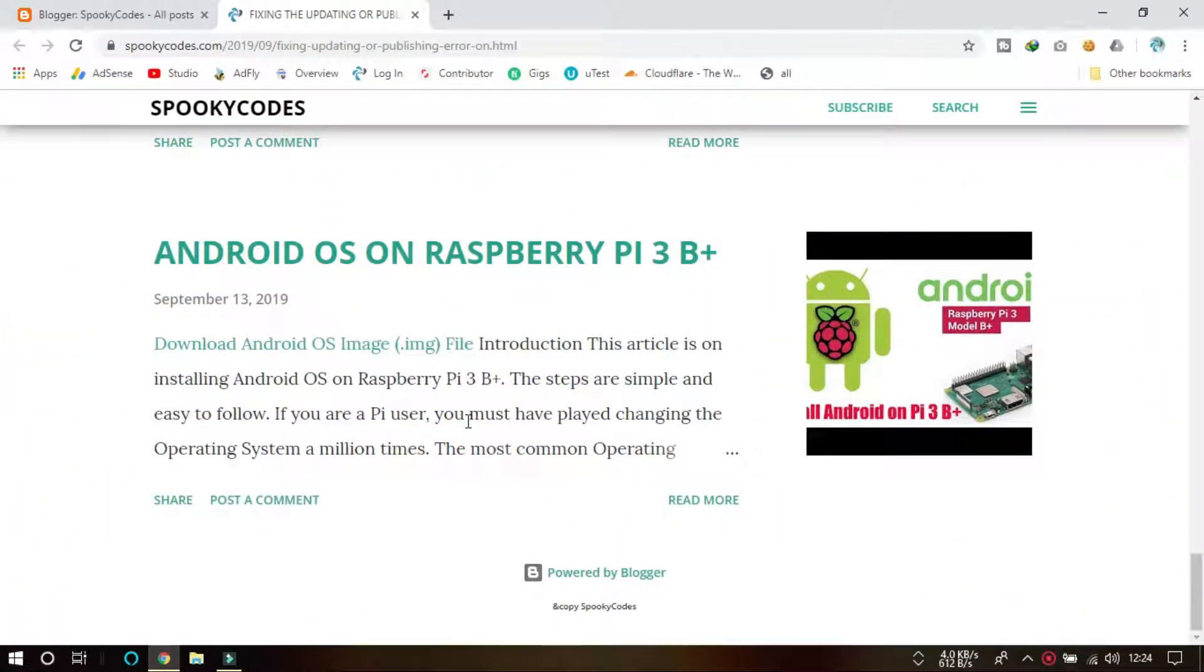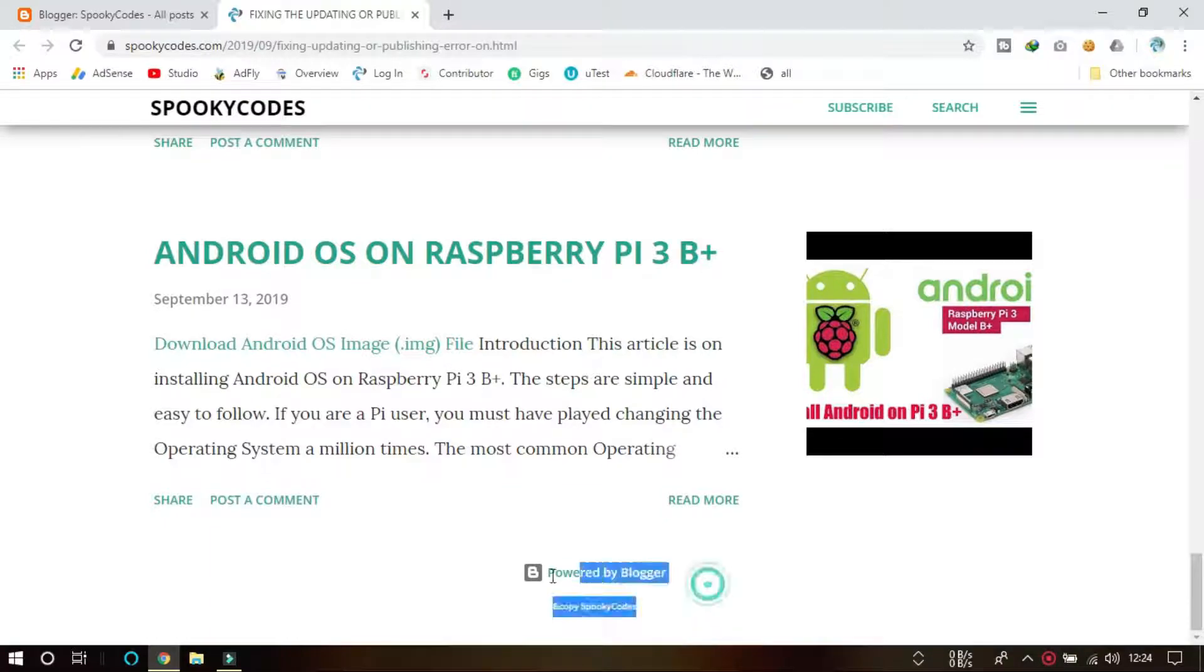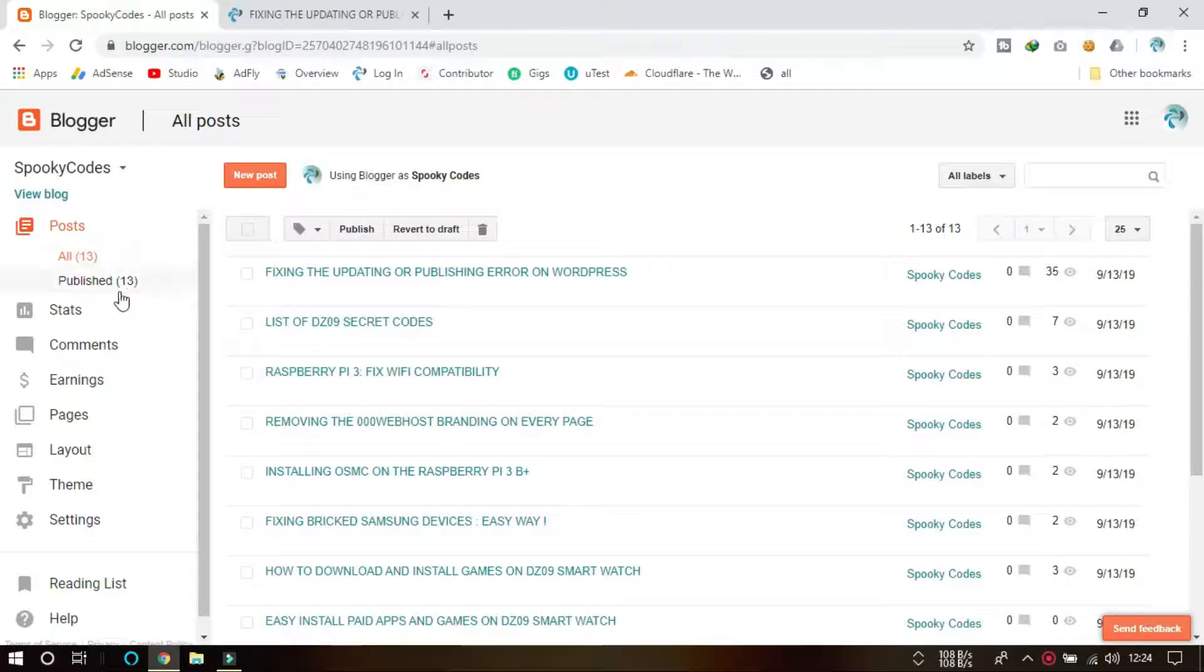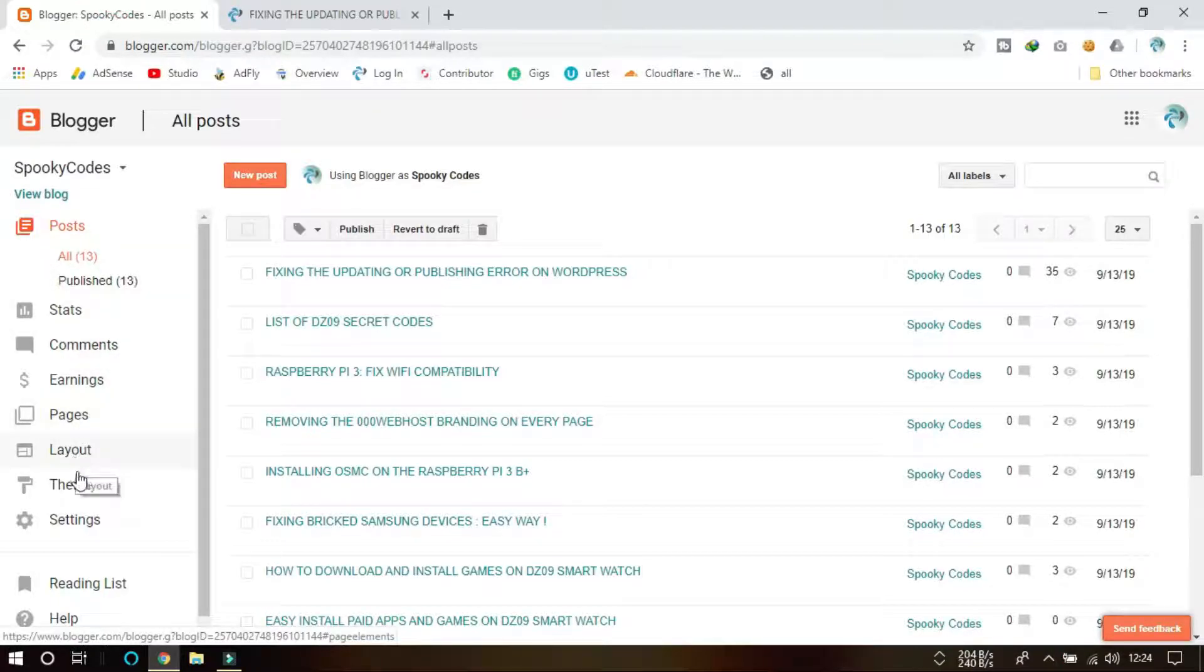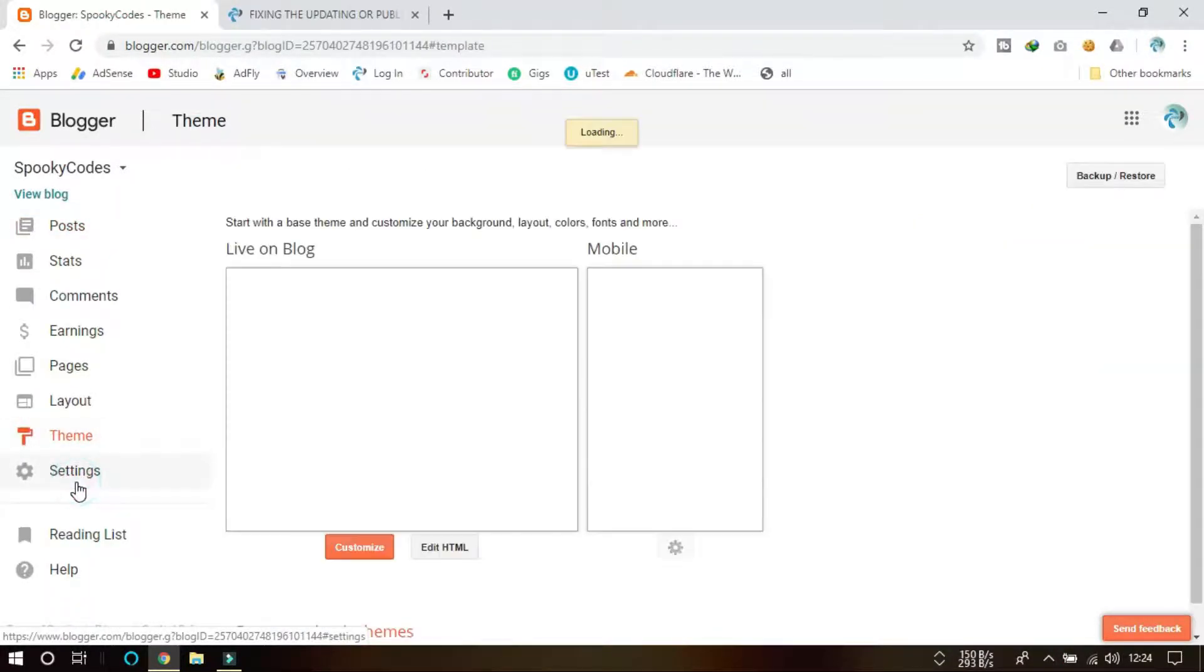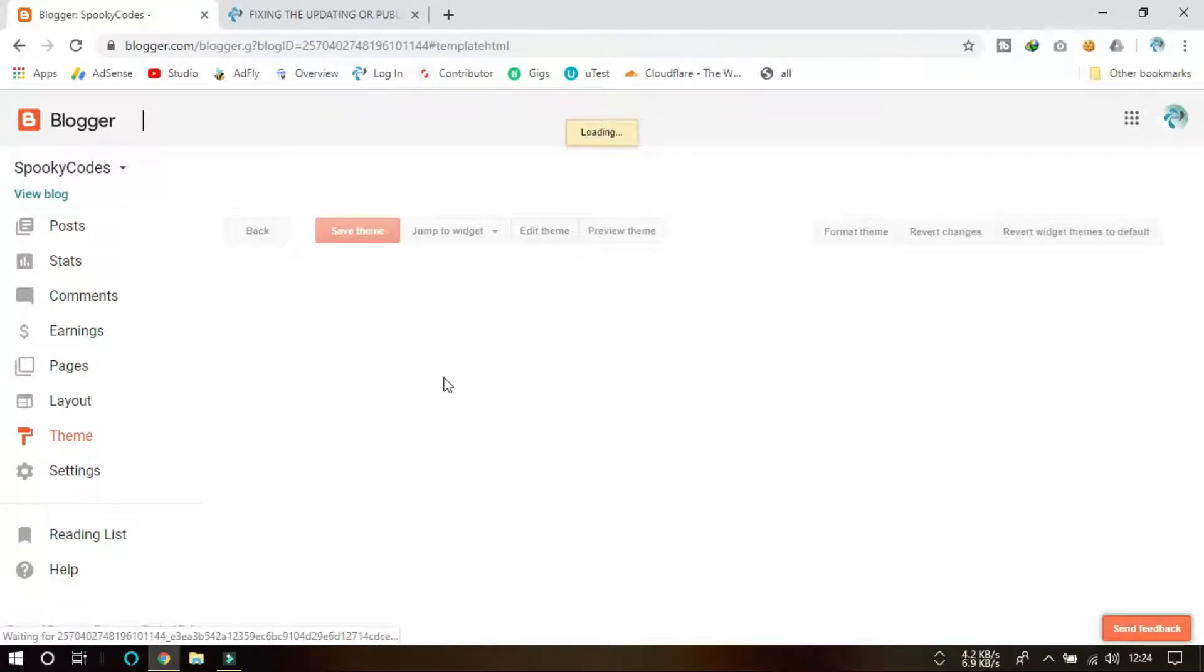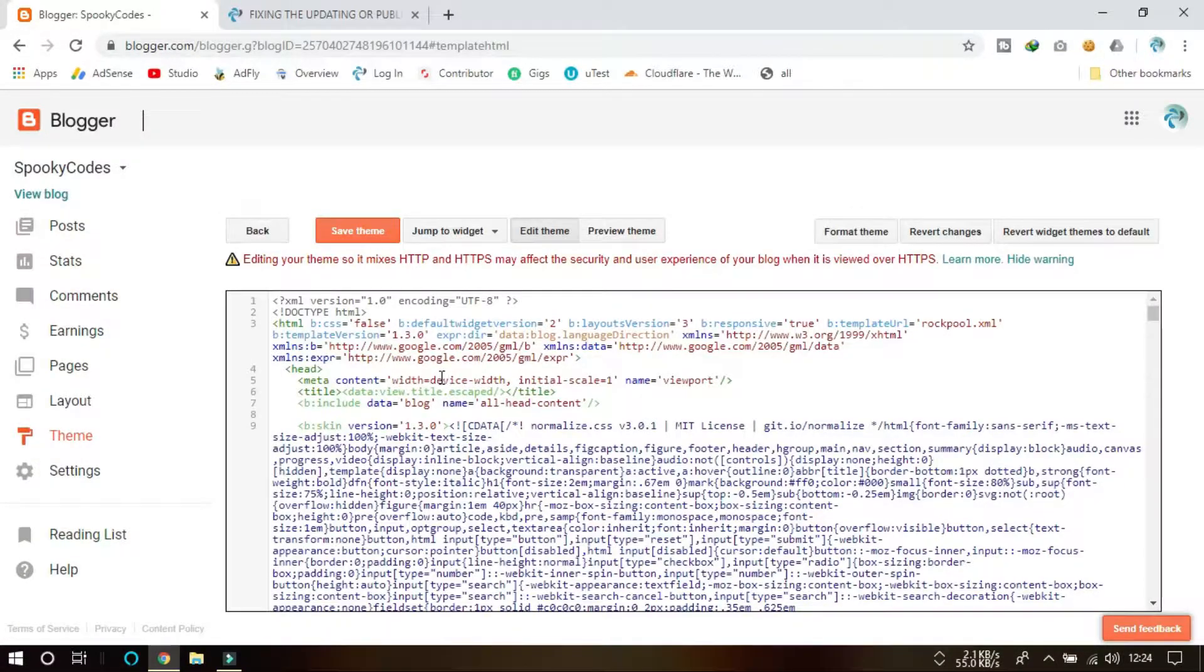This is my Blogger site and I'm going to remove this 'Blogger' right over here. You can see that. Let me show you how we can remove it. First go to Theme, then click on Edit HTML.